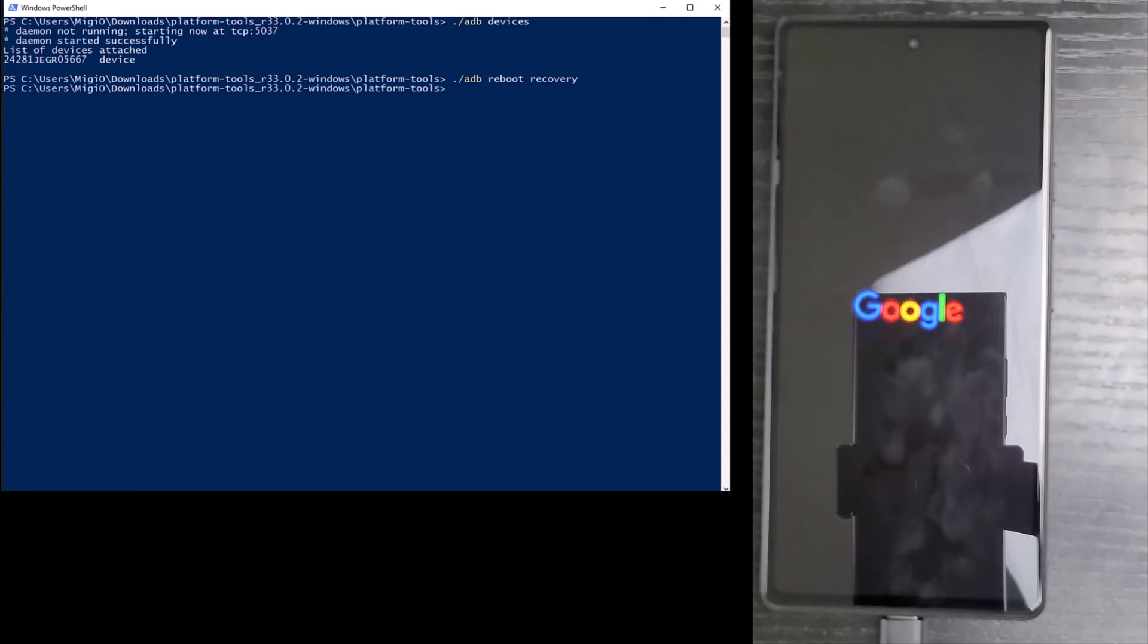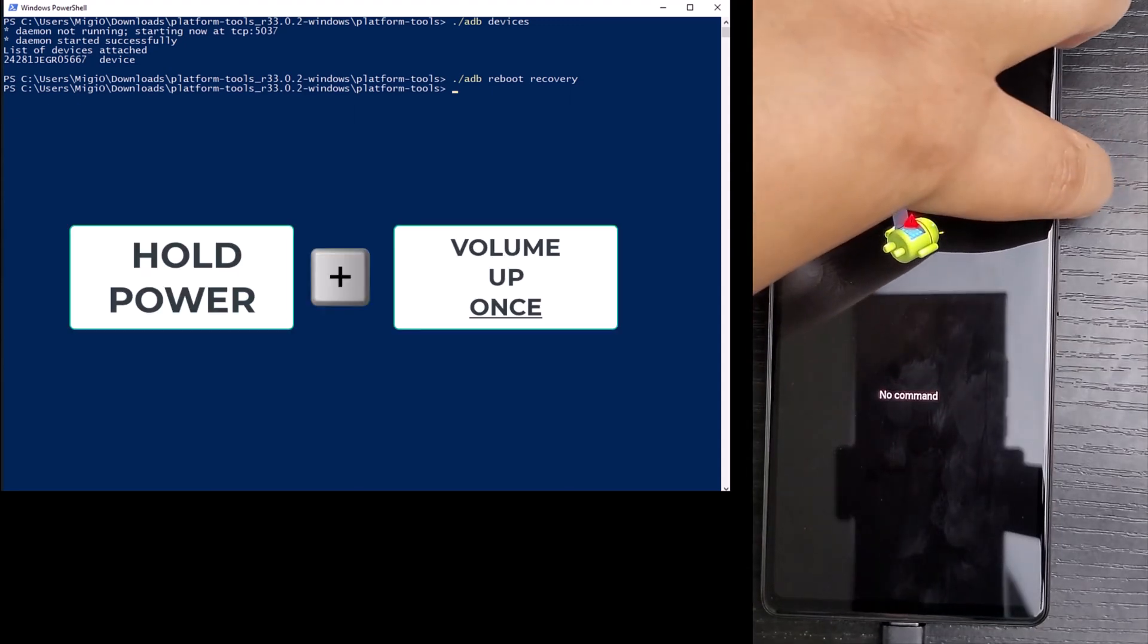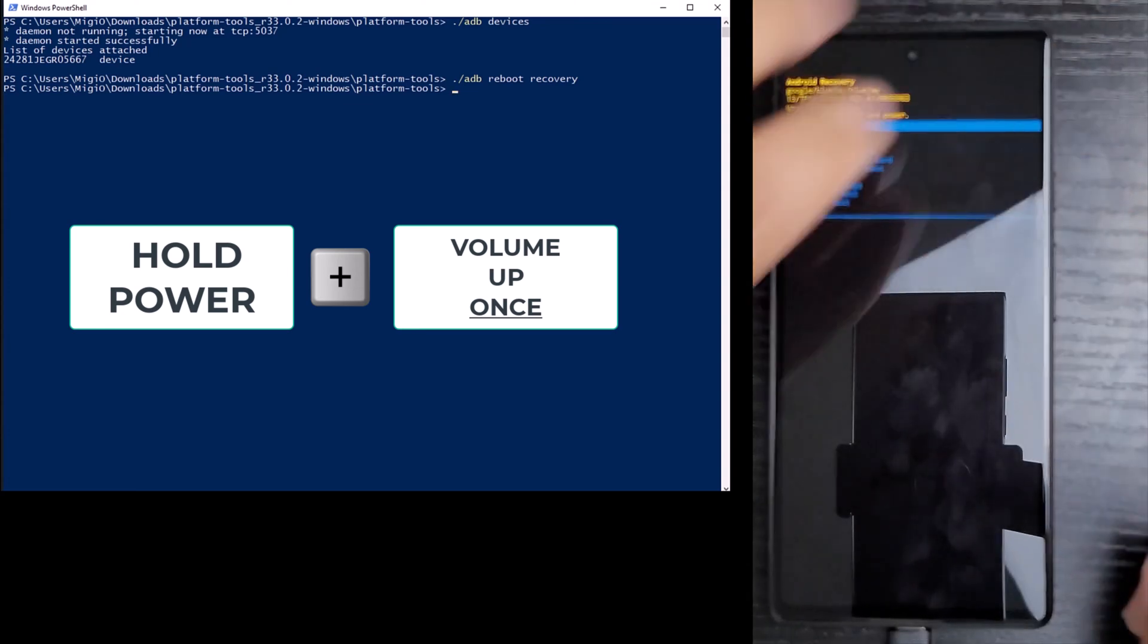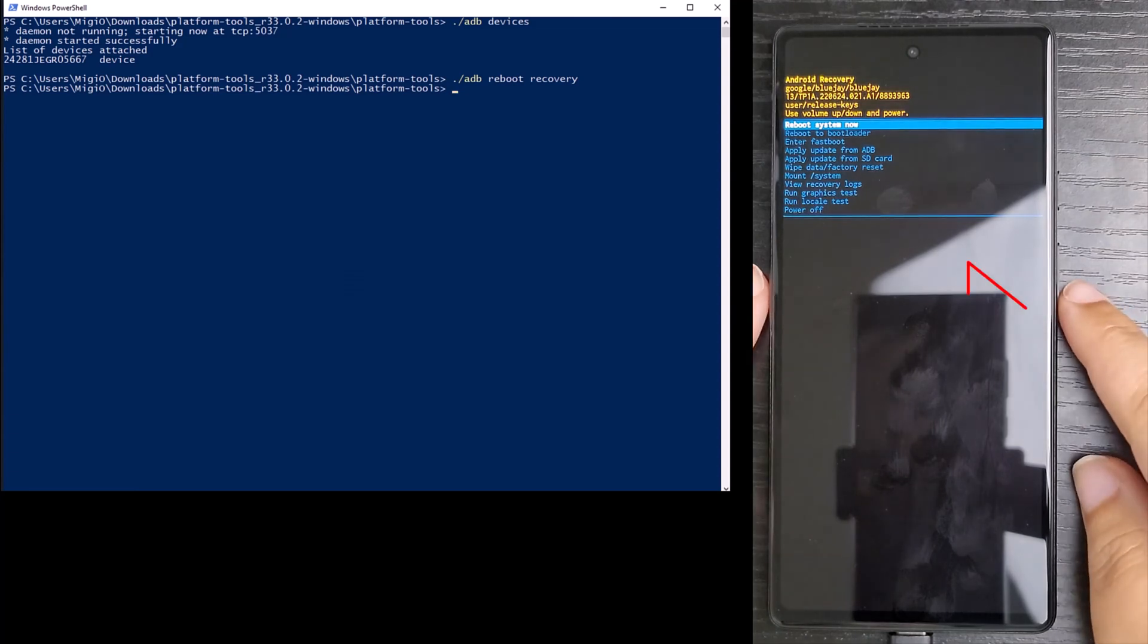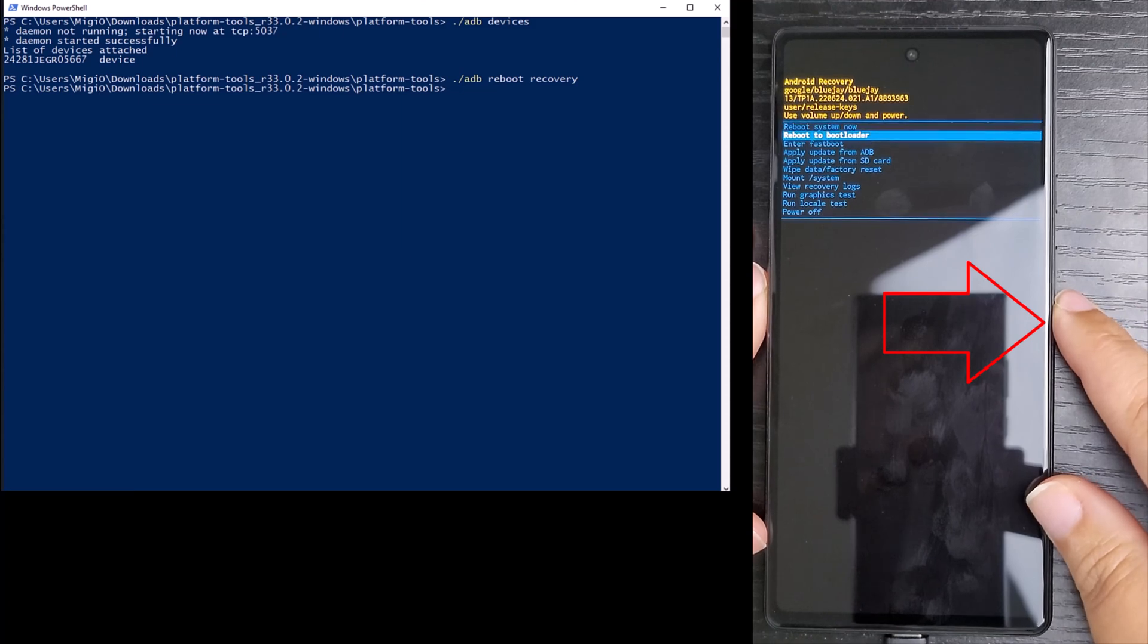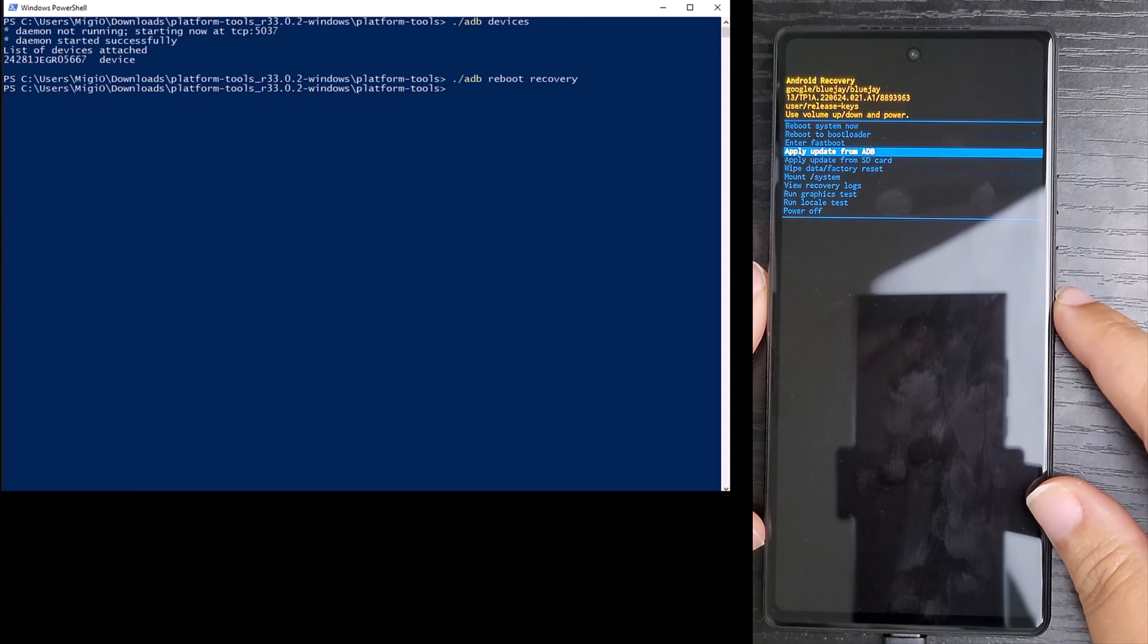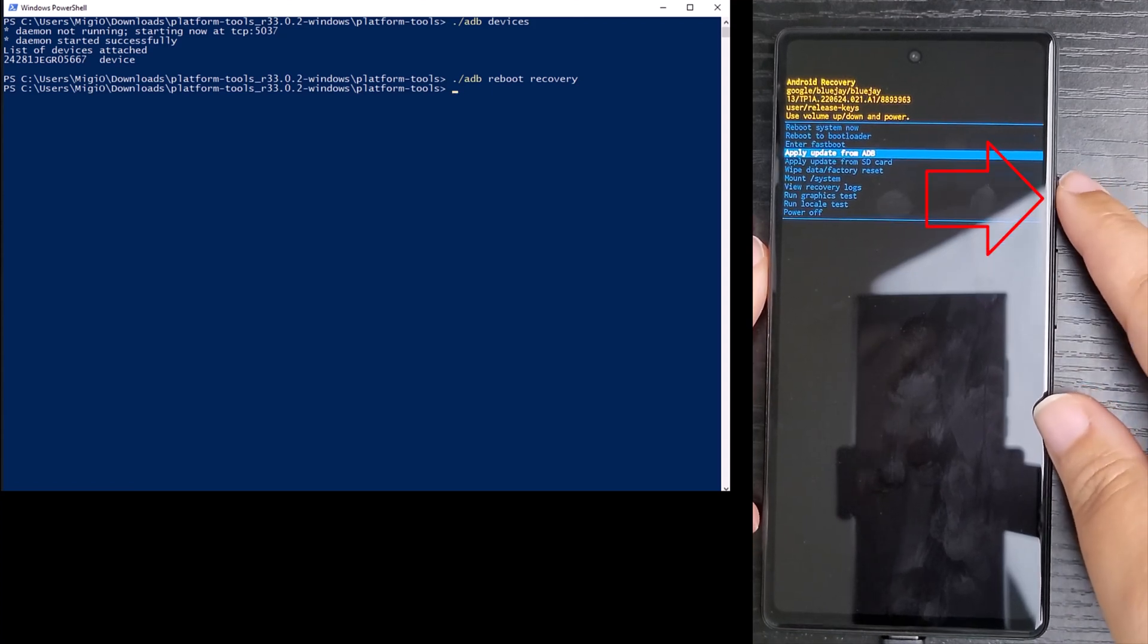The phone will now reboot and show an android with its cover open. I will hold down the power button and press the volume up button once. Then I tap the volume down button 3 times to highlight apply update from ADB. Then I tap the power button to select it.